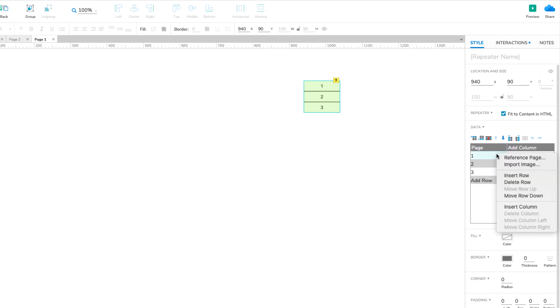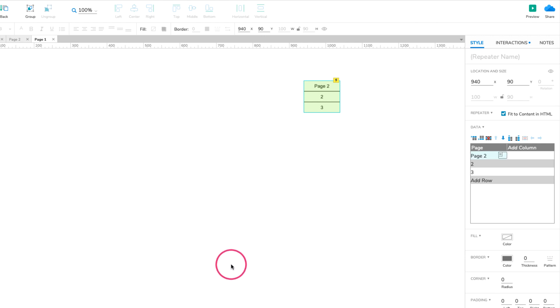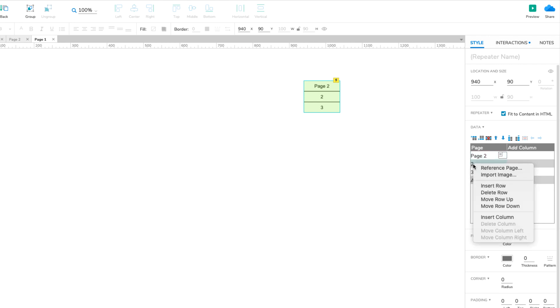Right-click the first cell in the column and select Reference Page. In the modal that appears, select one of the new pages we just created and click OK. Repeat this for the remaining cells in the column.